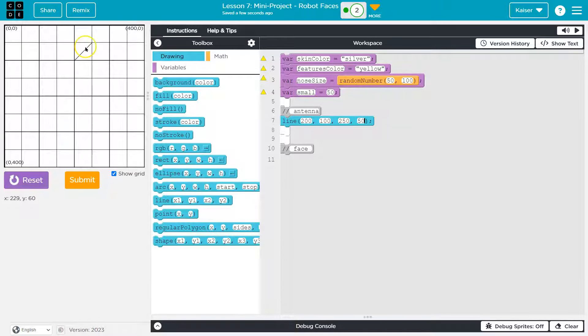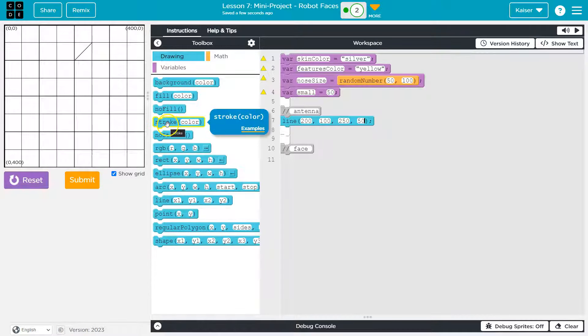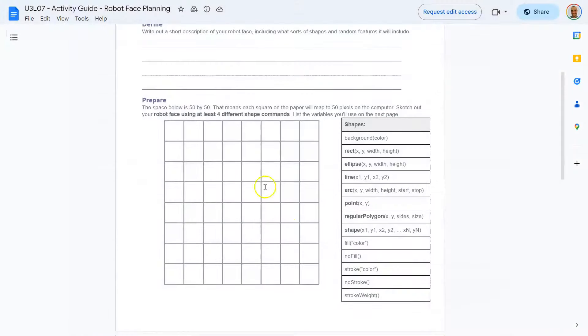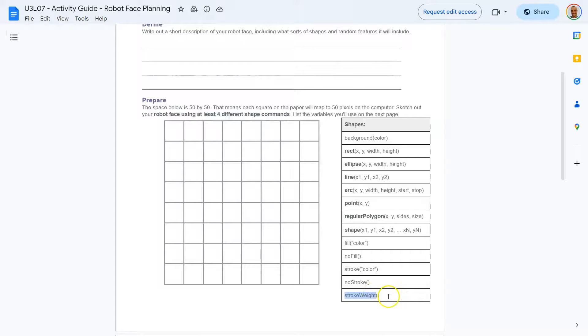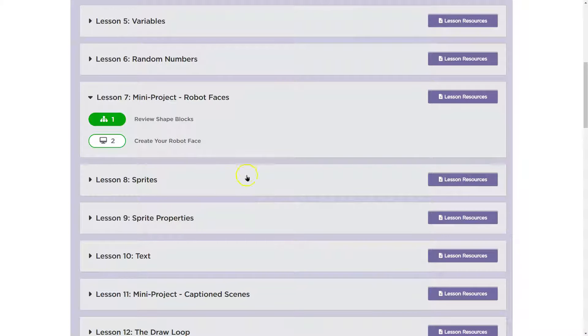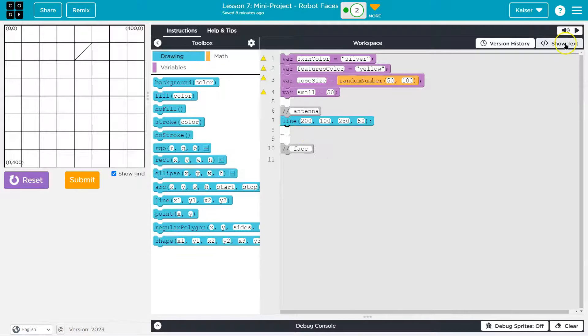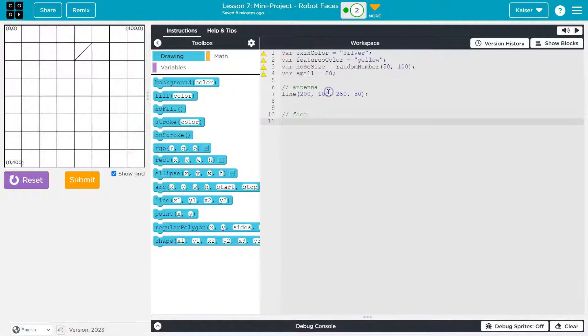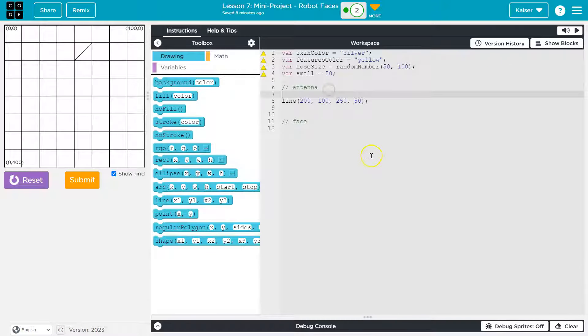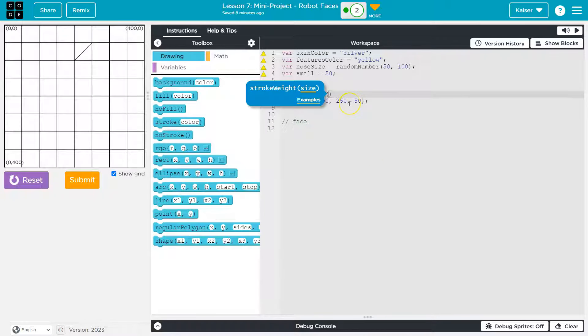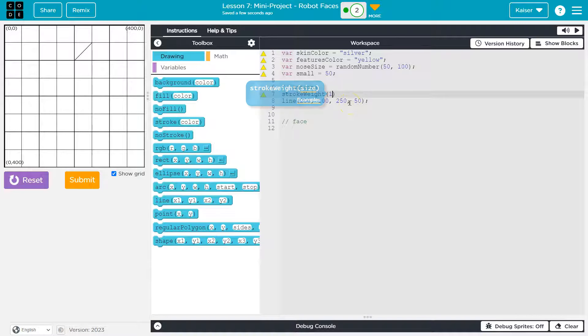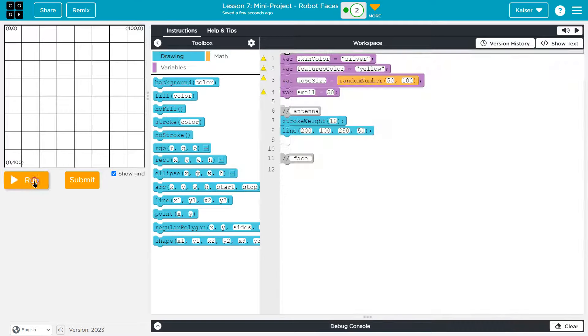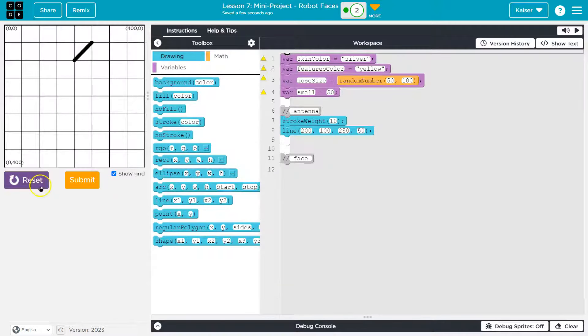And then y would be 100. And then where I want it to end is here. So I'm going to say x is 250, y is 50. That is looking good. I want this line a bit thicker for an antenna. I noticed they don't have stroke weight here, even though we've learned it, which I find odd. And especially because if you look at the activity guide, they have it here. So clearly we're allowed to use it, and I'm going to. So to add it, I'm going to switch into text mode and do stroke weight. I want it a bit thicker, so maybe 10.